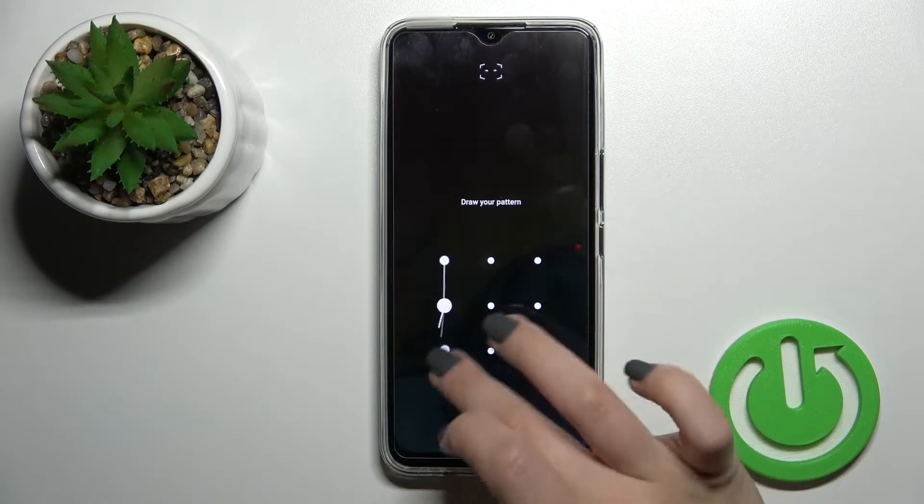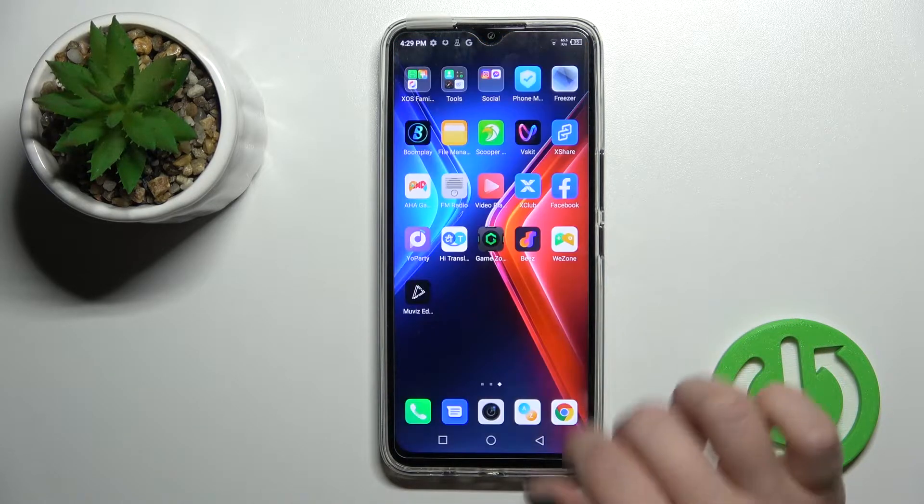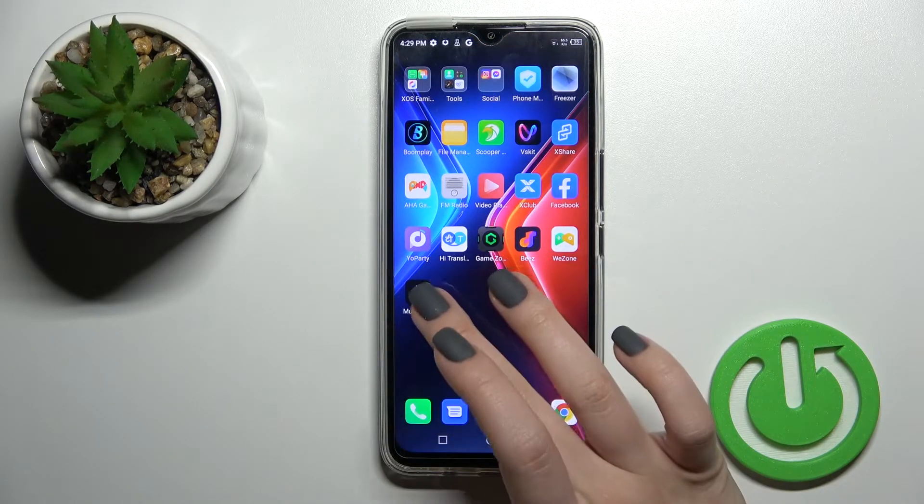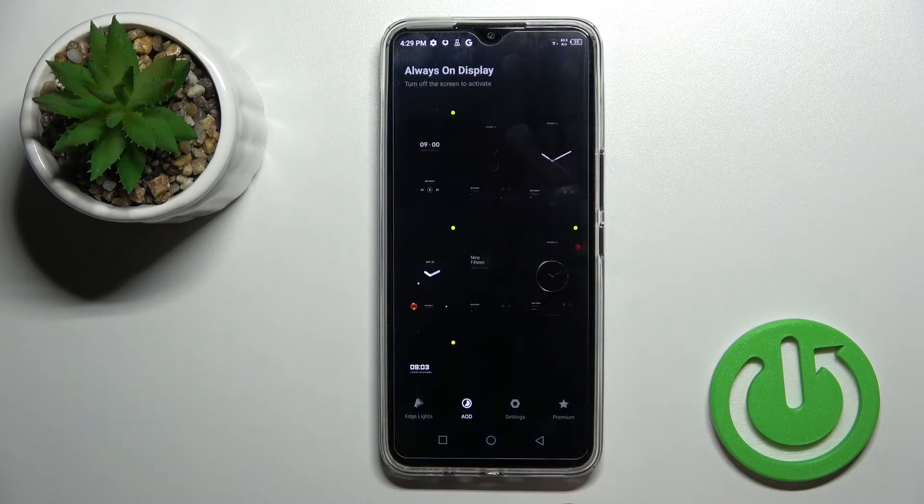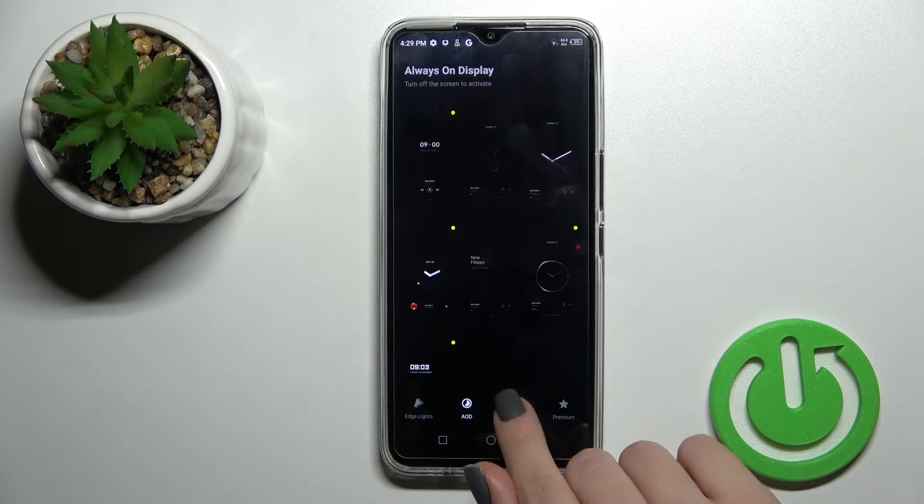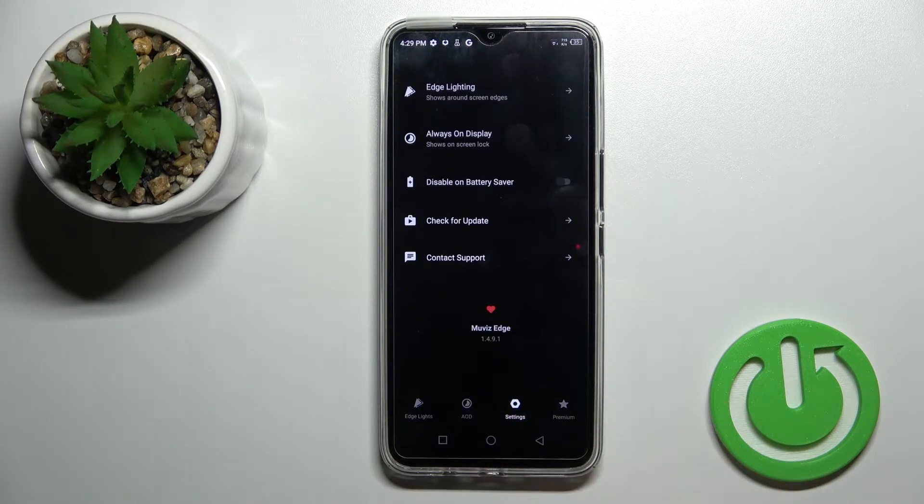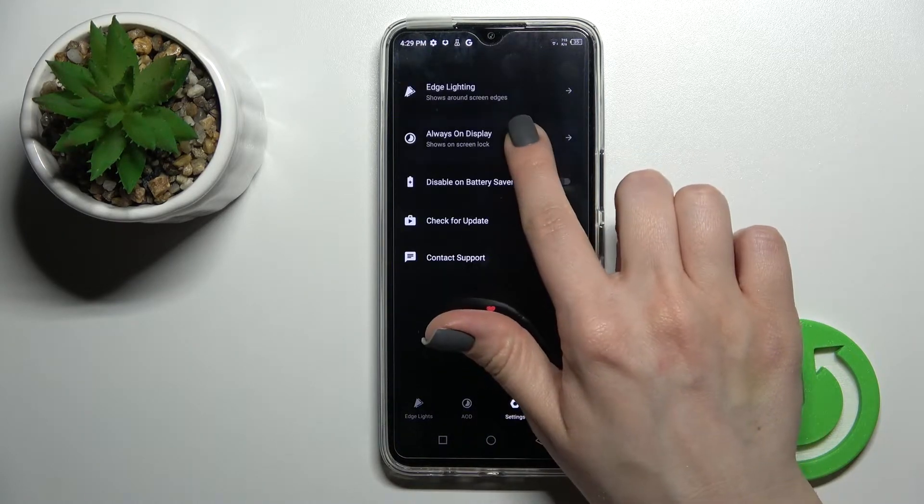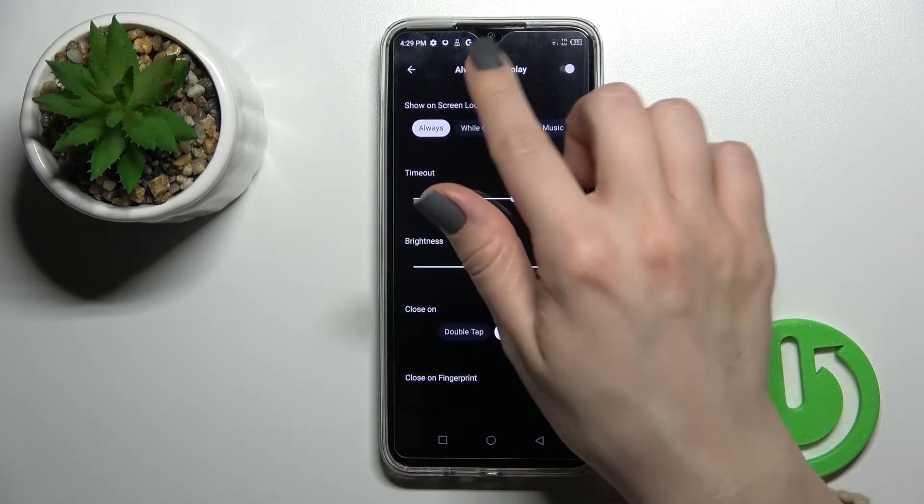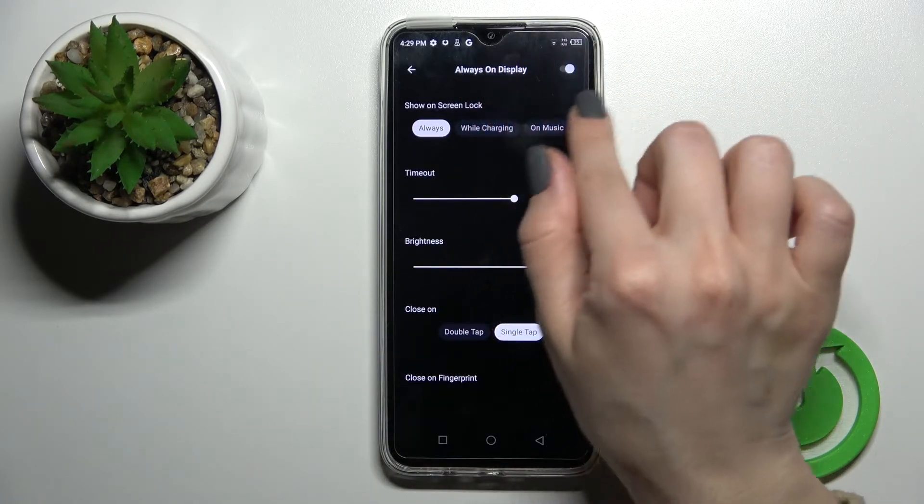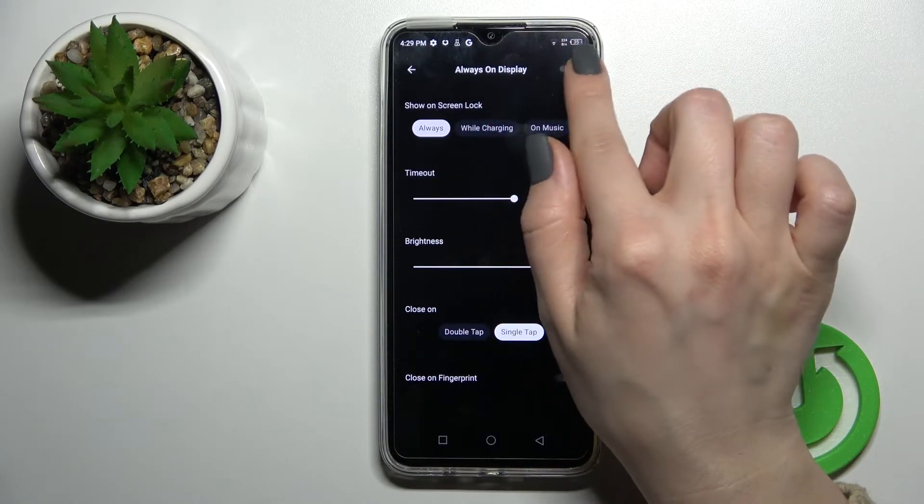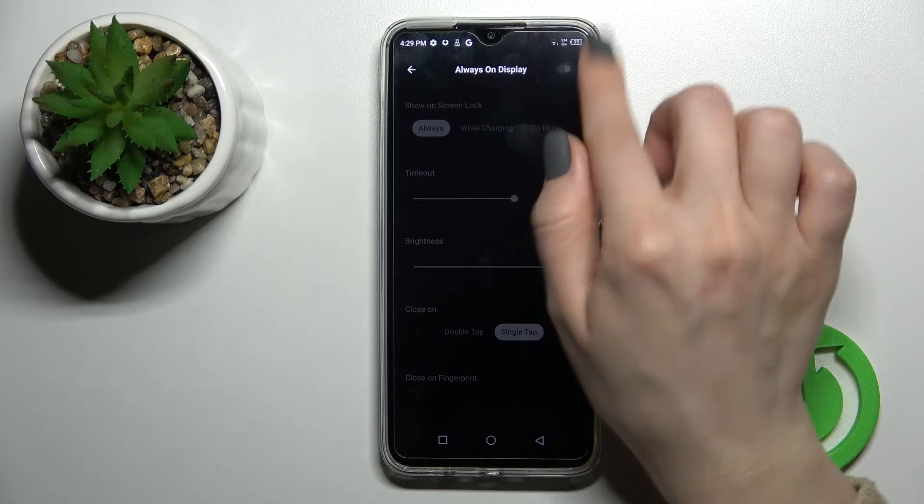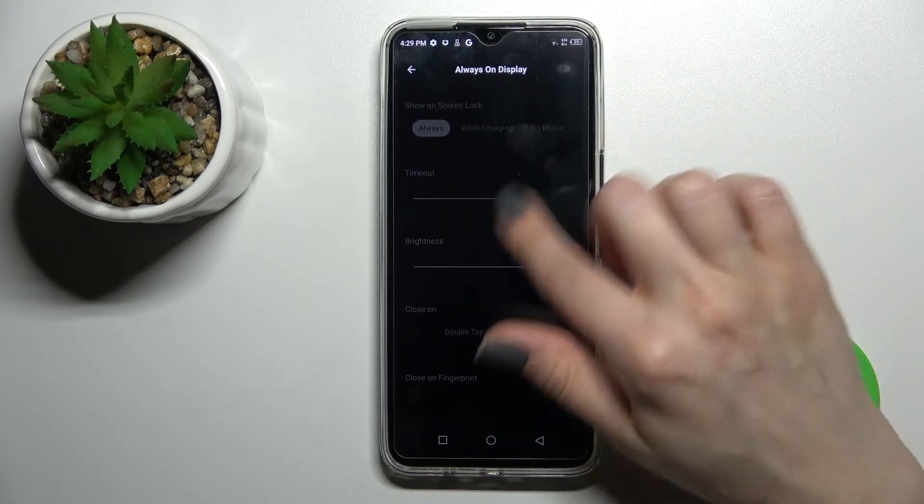First, you should go to the Movies Edge application and click on the settings section. Then tap on always on display, and to turn off always on display, click once on the switcher. As you can see, all the options are now locked.